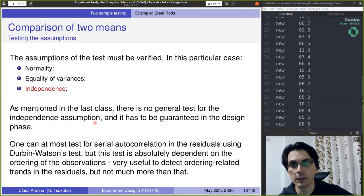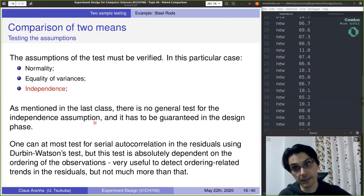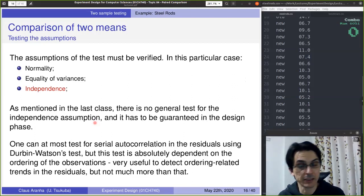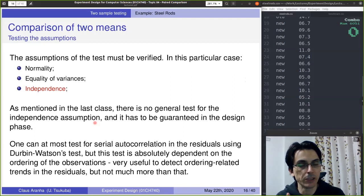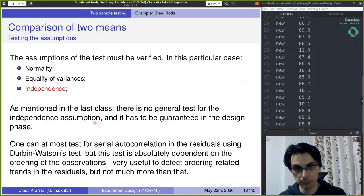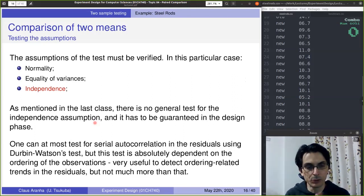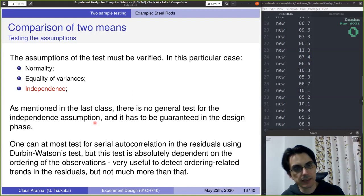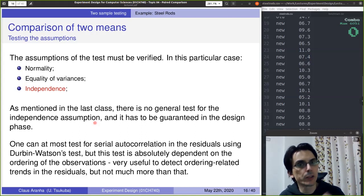For the independence assumption, there is no general test — it must be guaranteed in the design phase. We ensure the size of the rods is not influenced by whether the machines are warmed up. For example, we could generate 50 rods and discard the samples at the beginning and end of the process, keeping only the stable ones in the middle, or produce one rod per day to ensure a consistent state.